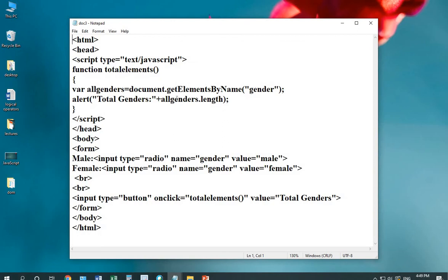Our next method is getElementsByName. Inside the name, I'm using a field name. As you can see, I have designed a form over here with the values male.